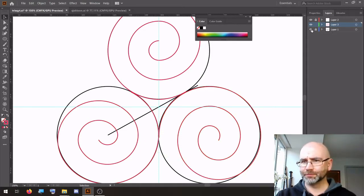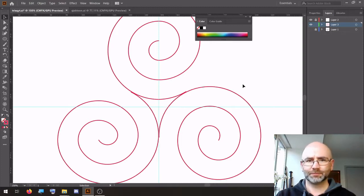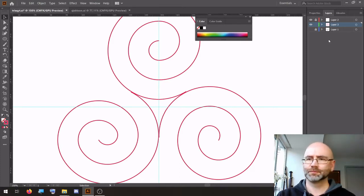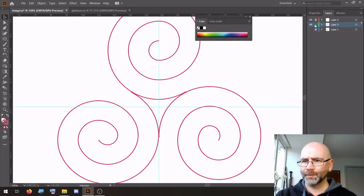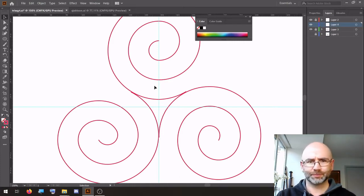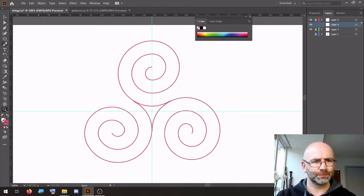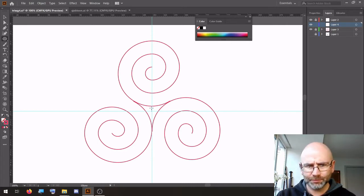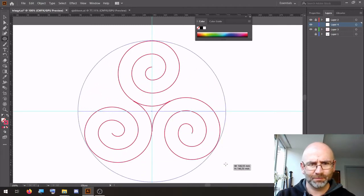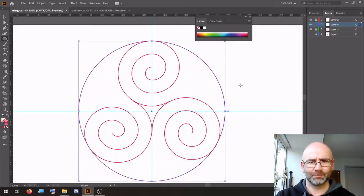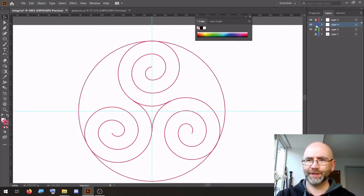Hide the bottom layer, lock the Triskelion layer, put another one on top. A circle from the middle — lock that layer, then unlock the layer with the Triskelion.